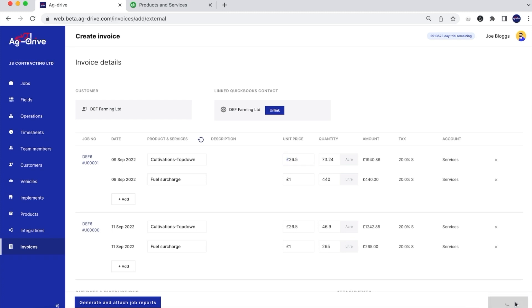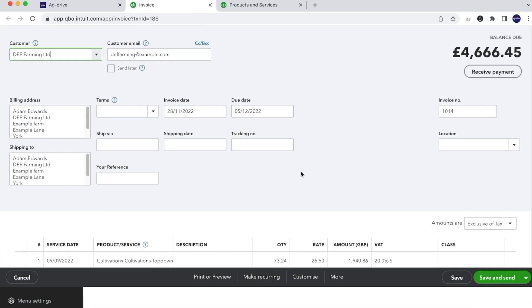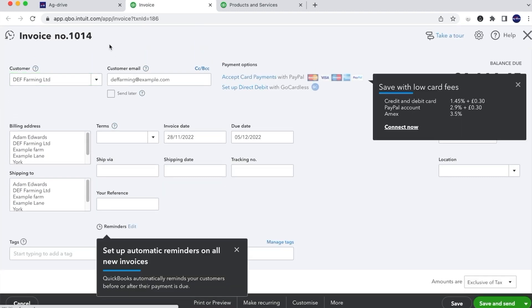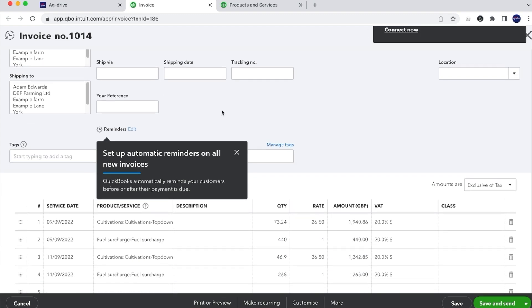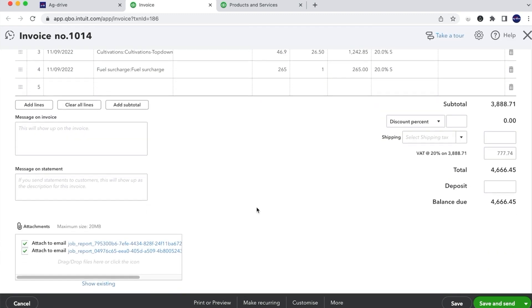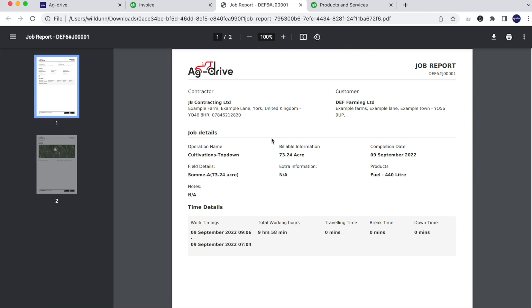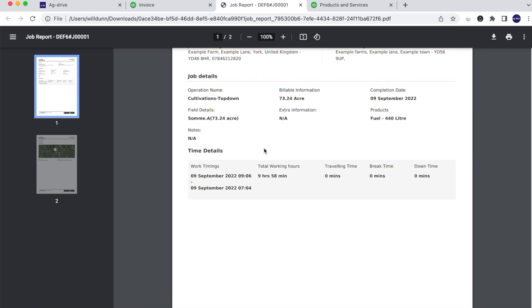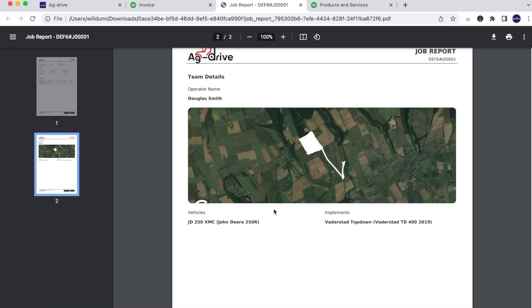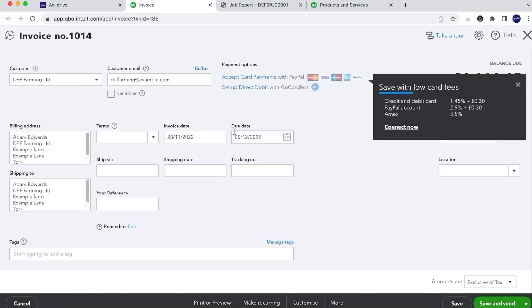We're going to press Create now. Because we pressed Create, the invoice has been drafted up ready for sending to the customer, with our PDF job reports already attached. This is an example of a top-down drilling job that was done — it's there ready for the customer as proof of work. You get full traceability between yourself and the customer; there are no arguments over a bill because every single job detail is in black and white, and it also makes you look like a more professional service.